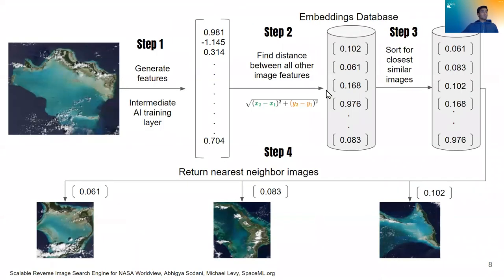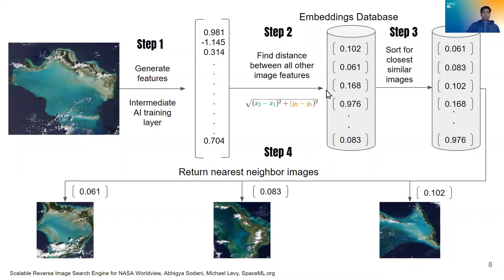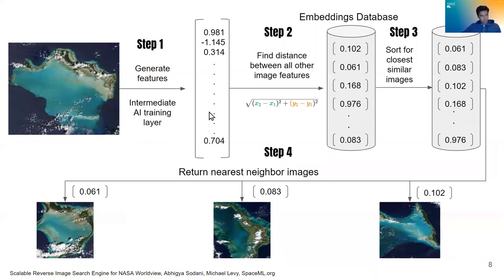So let's look at the pipeline of how image searching based on this featurization tactic plays out. So we have our query image. We generate features from that image using an intermediate AI training layer. So we have now this big list of features. That's step one.